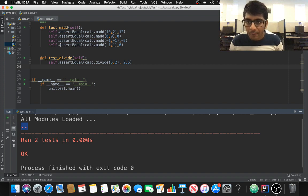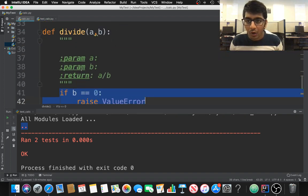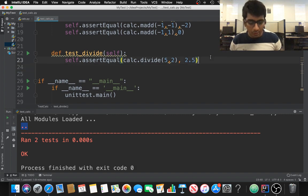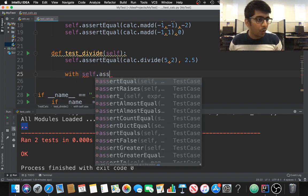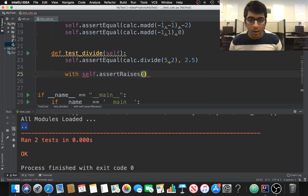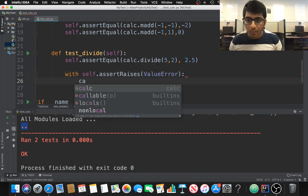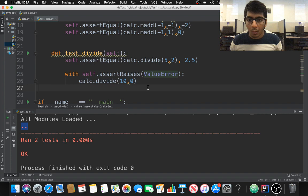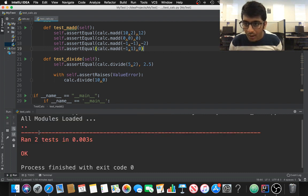Now to catch exceptions, I'll use a 'with' statement: 'with self.assertRaises(ValueError)'. We want to raise a ValueError when dividing by zero. So I say 'calc.divide(10, 0)' — dividing by zero should raise a ValueError. This is how you test exception handling. If I run this, we get two dots again — success!